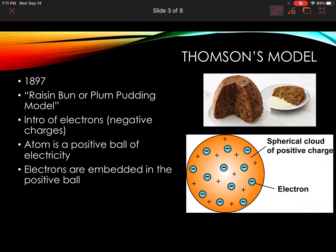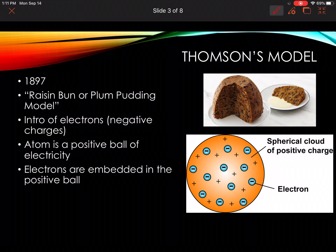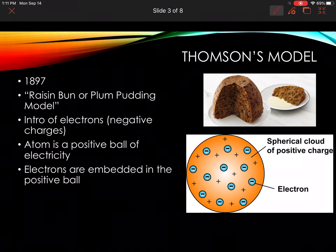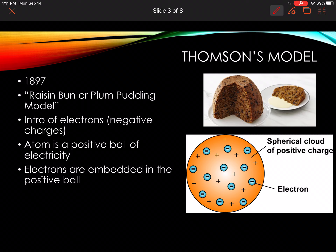Now Thompson's model came a little bit later, in 1897 — so it took quite a while to improve on Dalton's model. Thompson is the scientist who came up with what is known as the raisin bun or plum pudding model.